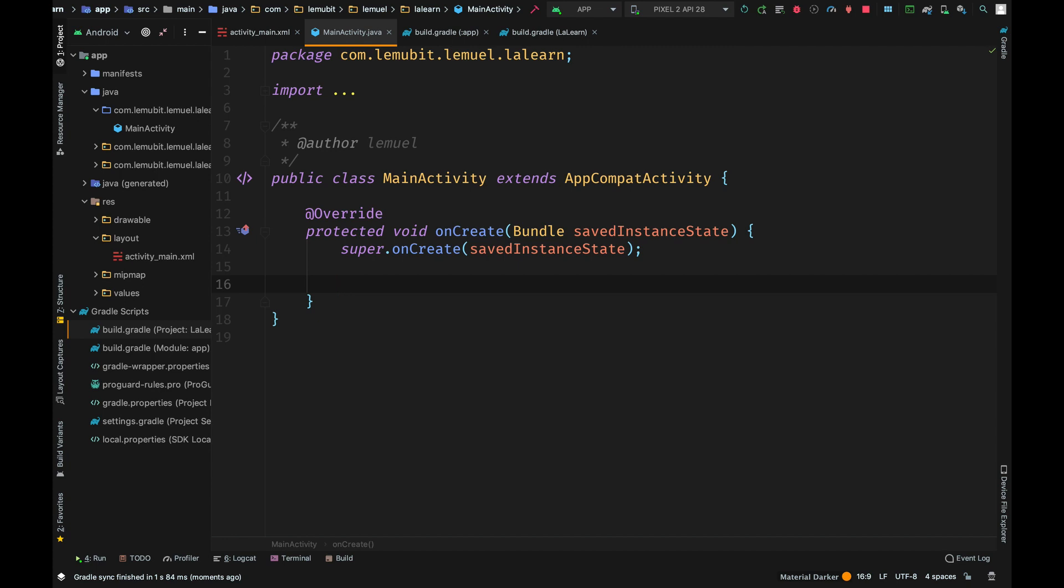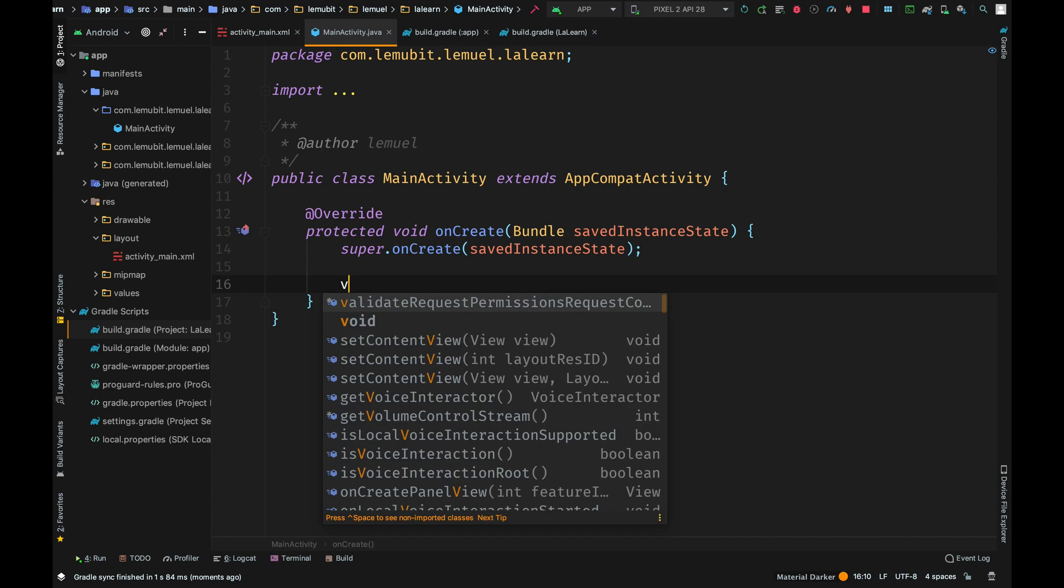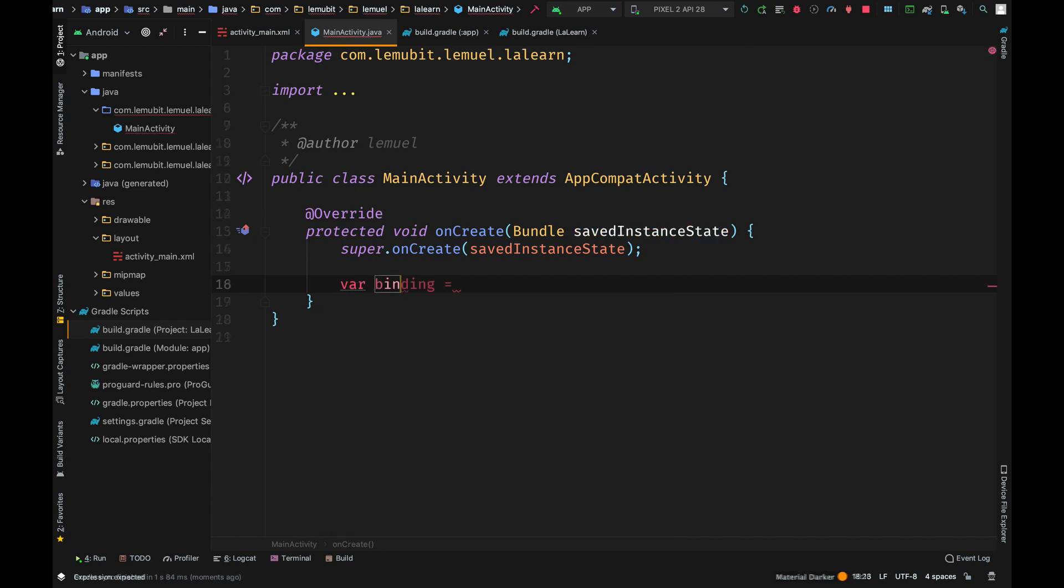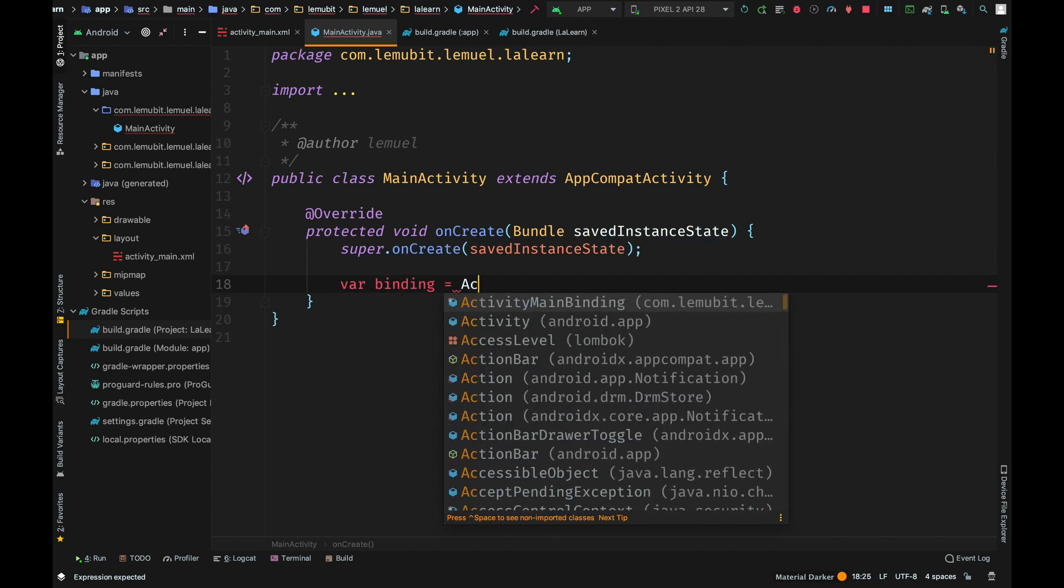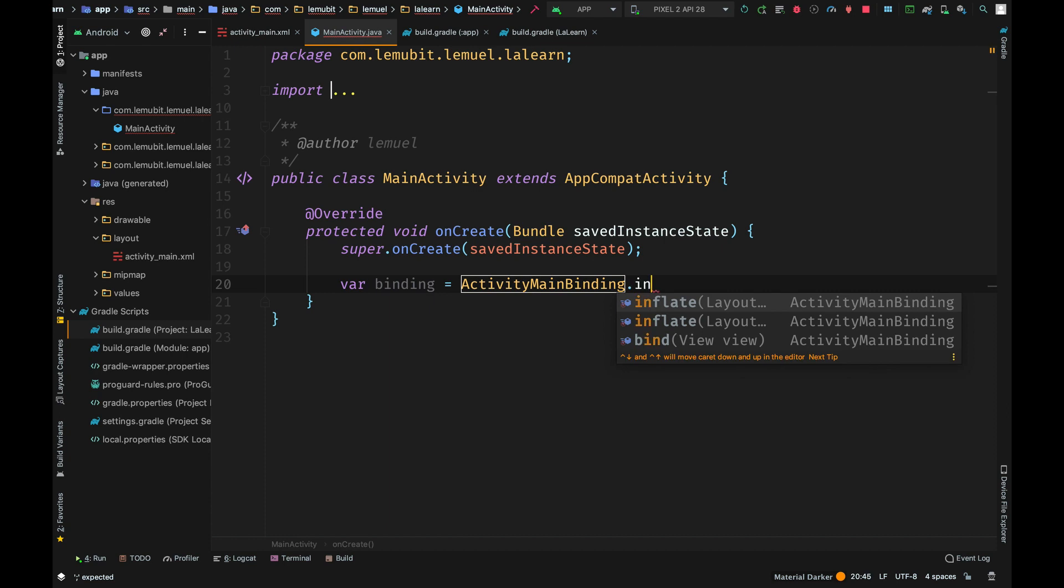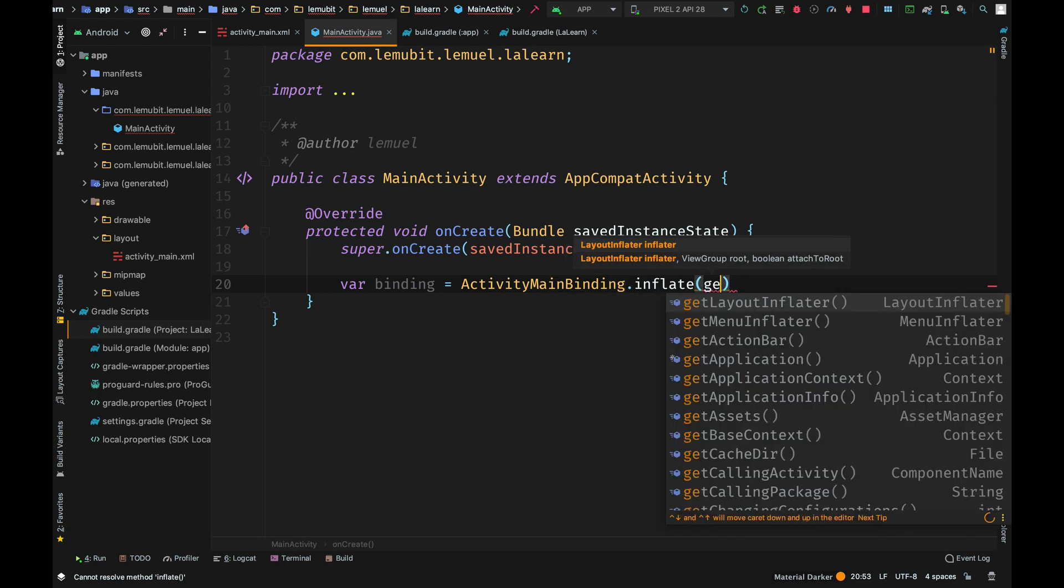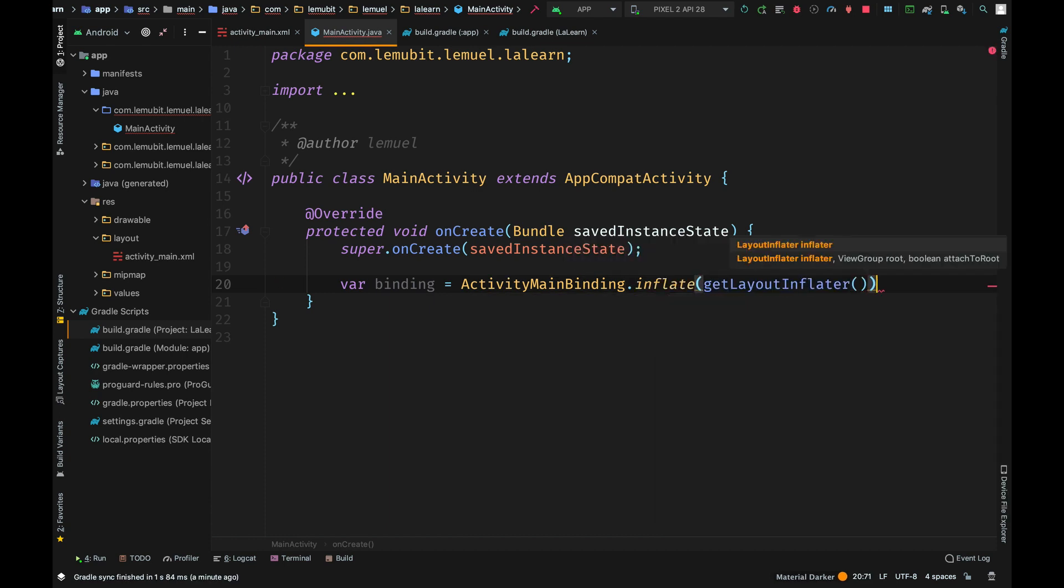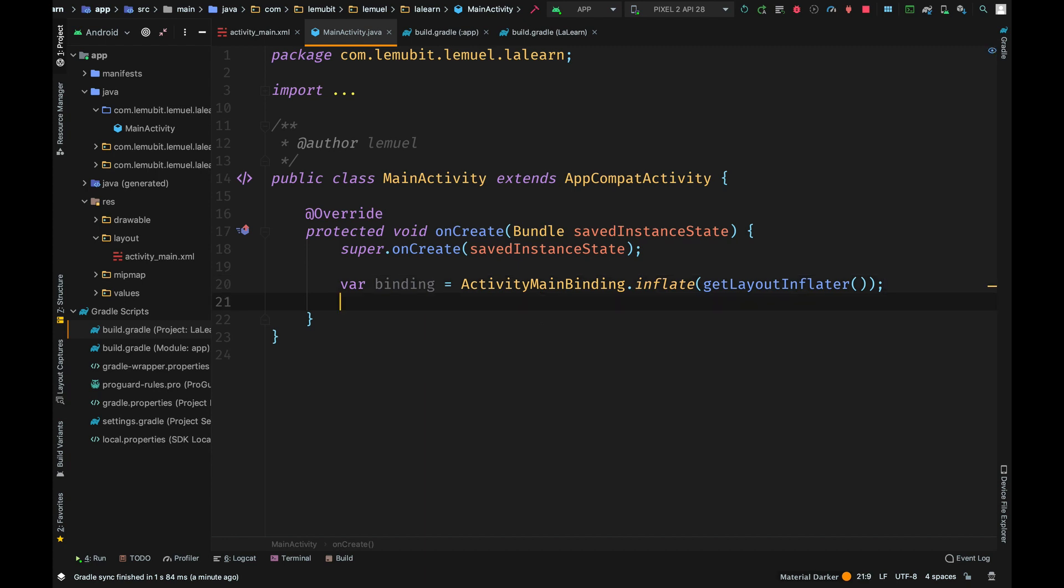When you enable view binding, it creates view binding objects for each layout. We have a layout called activity_main, so an object called ActivityMainBinding would be created. Now we will call inflate. Inflate will return a binding object. If we had a layout called activity_login, then an object called ActivityLoginBinding would be created. The binding object created is in line with the name of the layout. Binding is just added to the end.